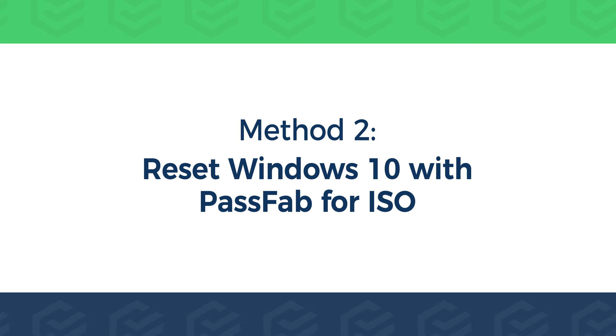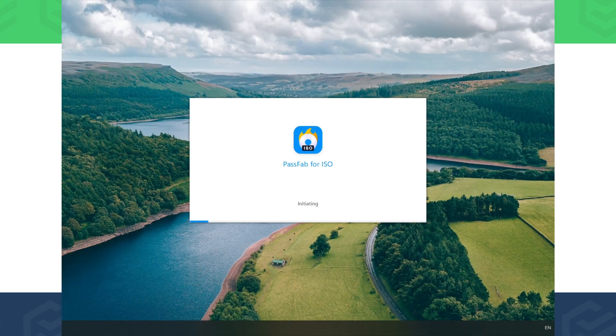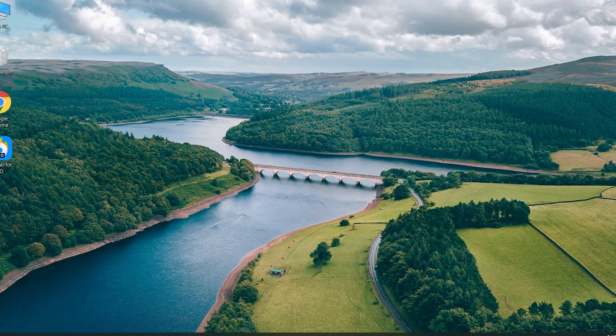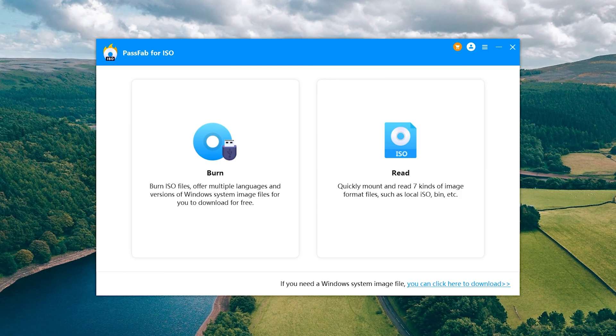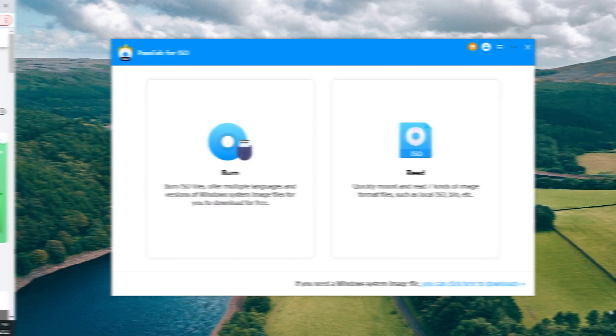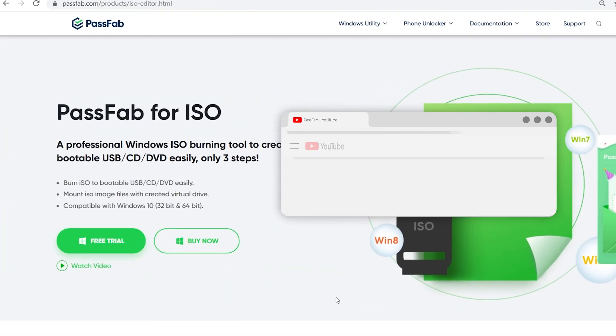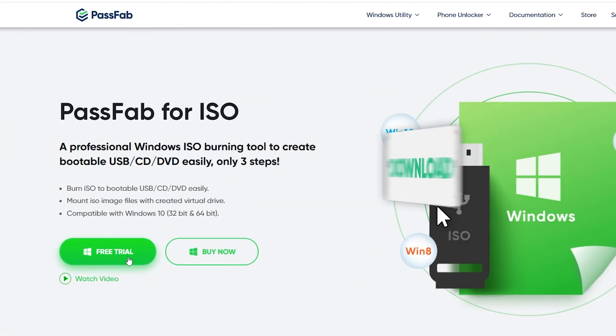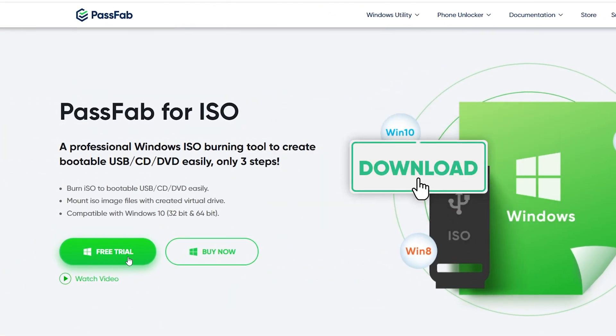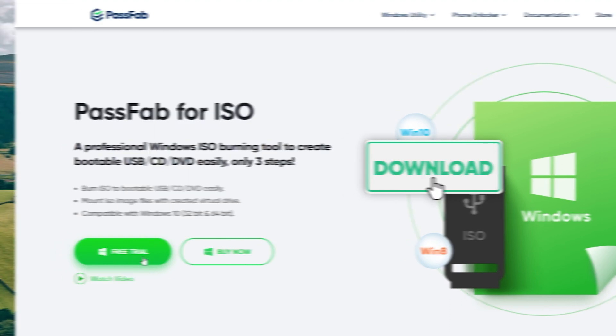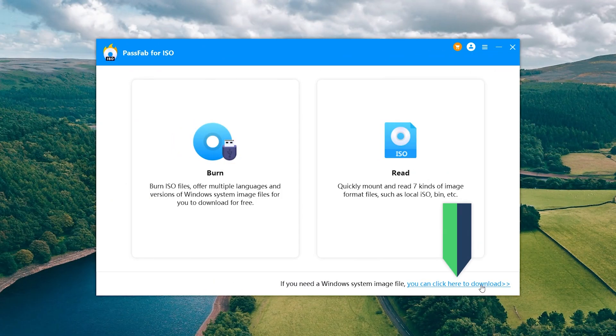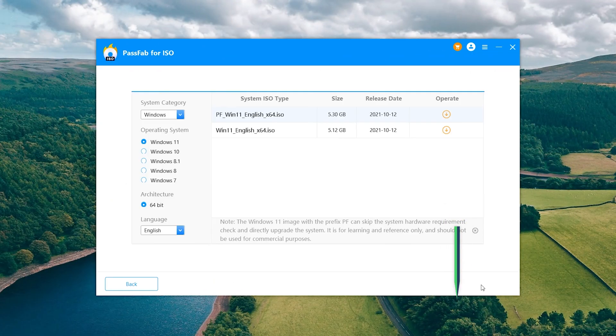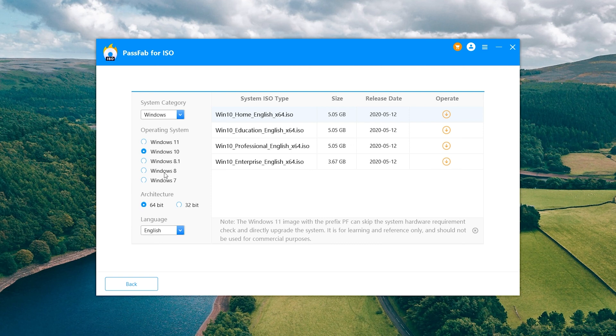Method 2: This method works for Windows 10 systems that do not boot properly. Select the Windows 10 operating system and download the corresponding version.